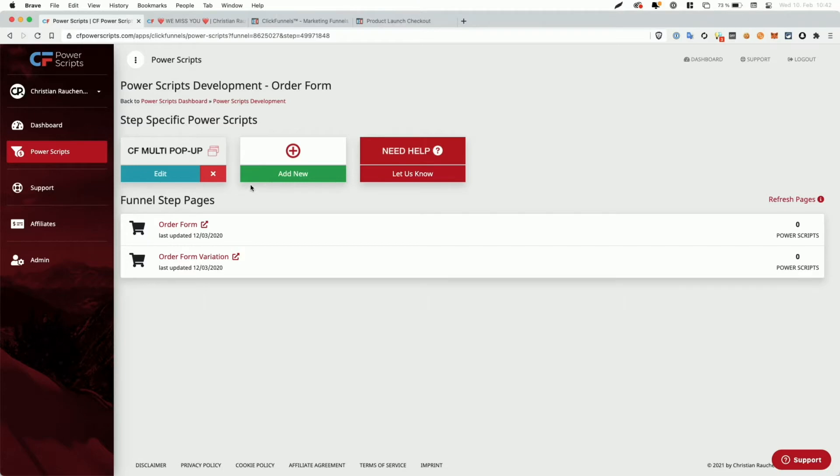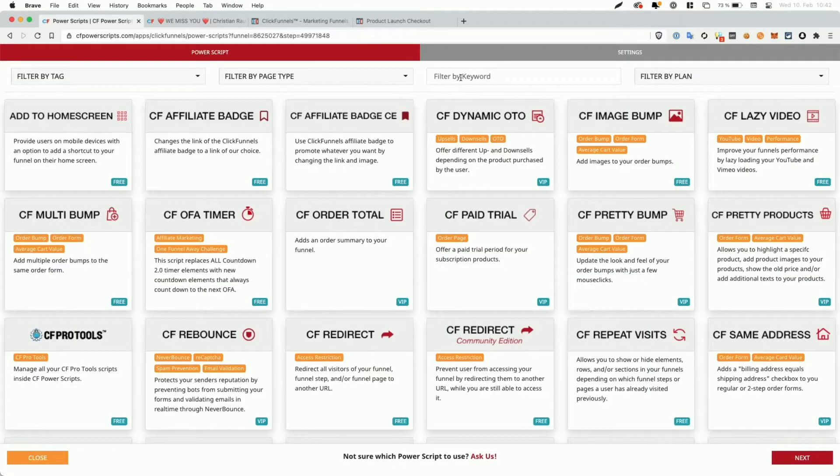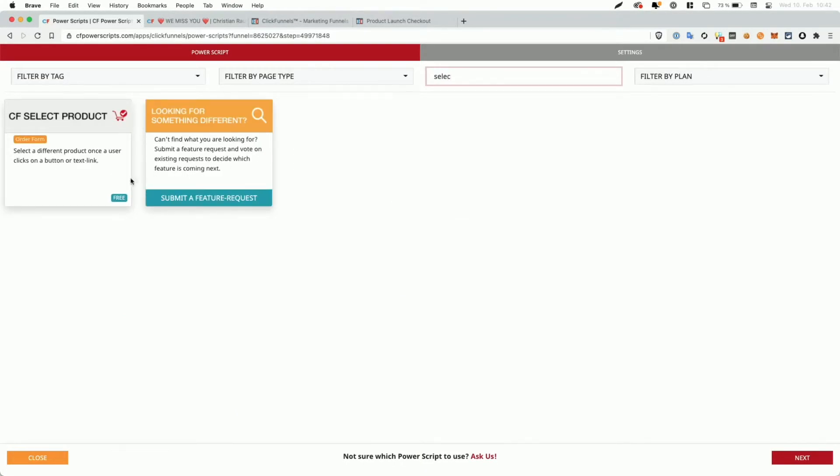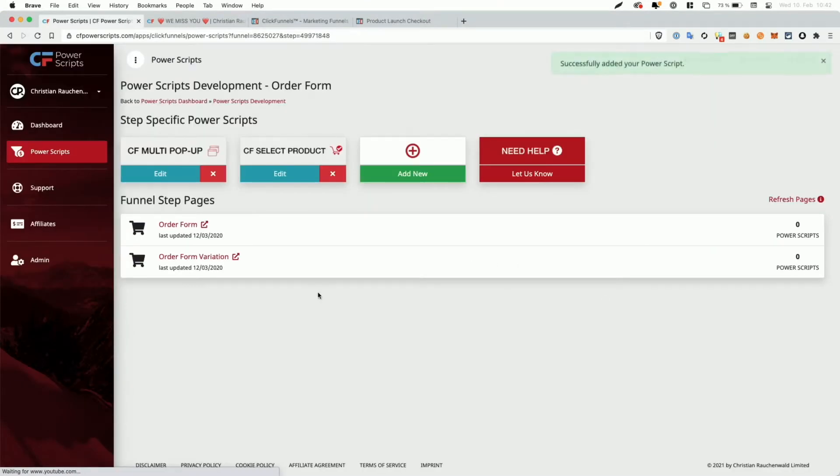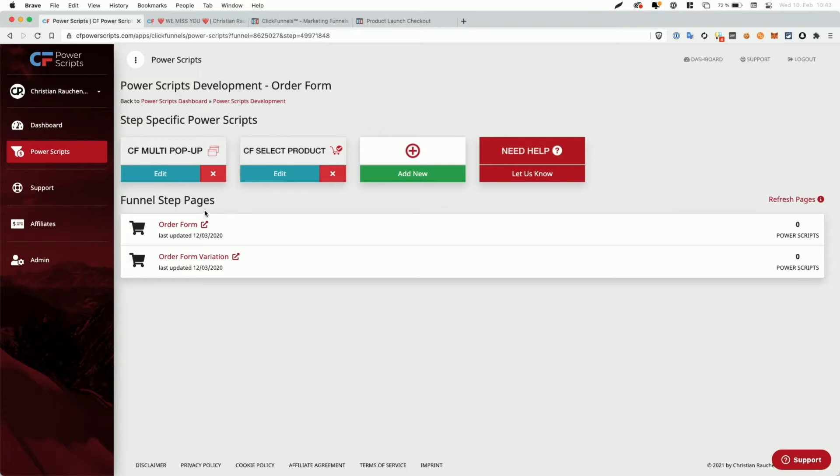And from here, we're just going to click add new, look for select product, click on the Power Script and click on add script to add it to this funnel step. Now, as you can see here, I have two pages on this funnel step, which means I have a split test running, but we are only going to modify the first one here.